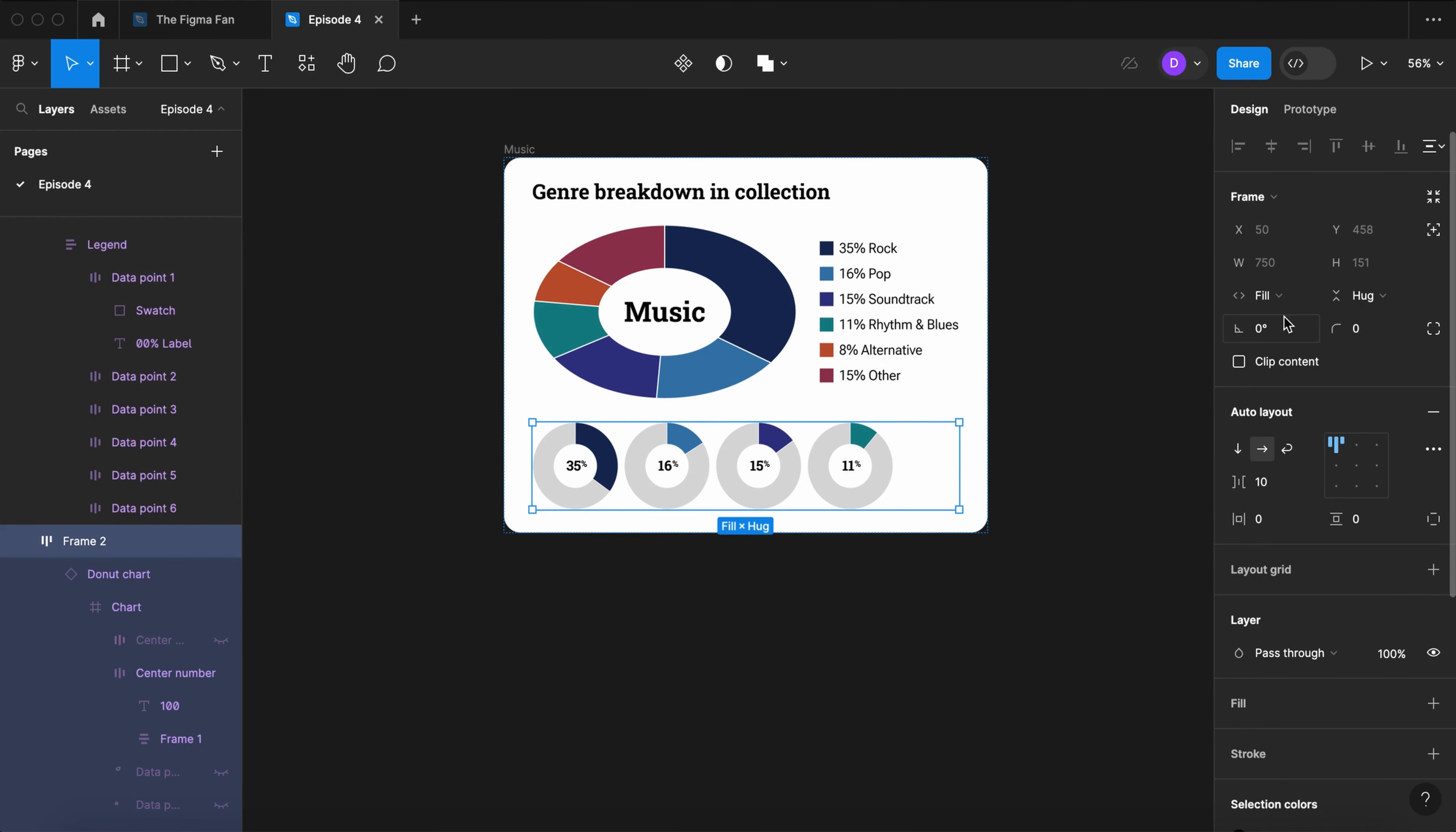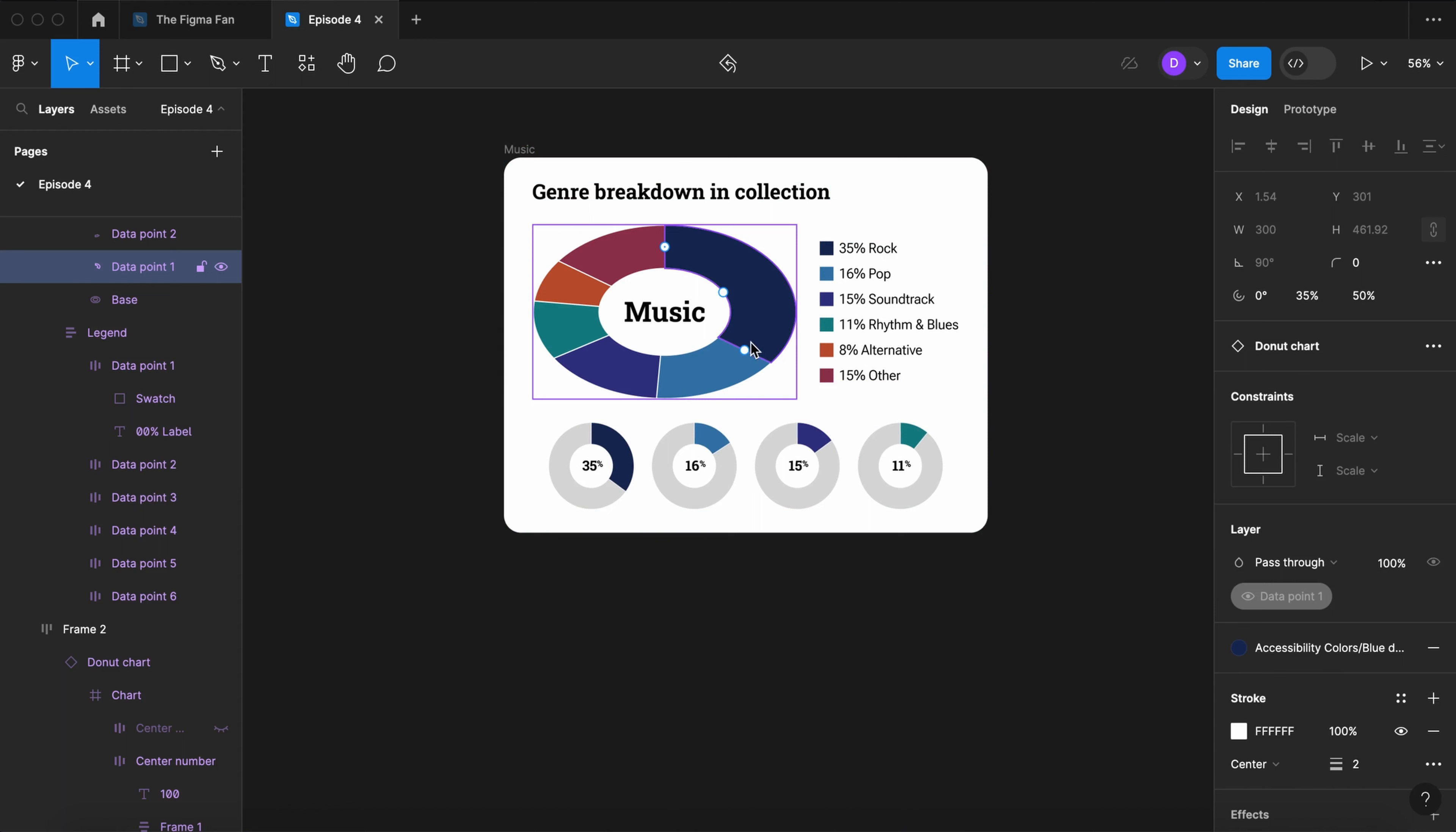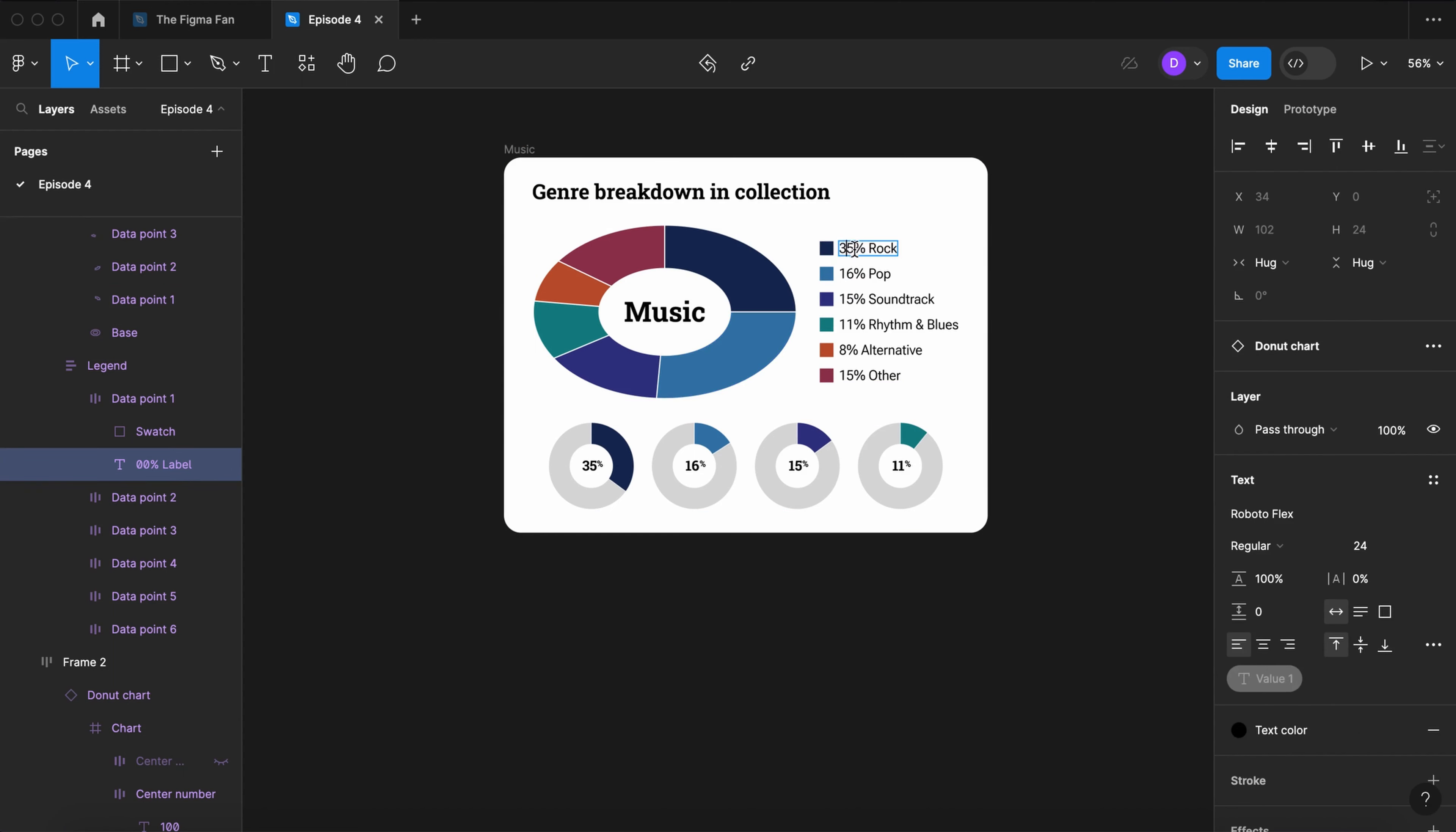Let's set the small donuts to fill container. Center them. Let's increase the space between them to 30. Now we have a stretched, more stylized donut chart with all of the same controls as it had before.